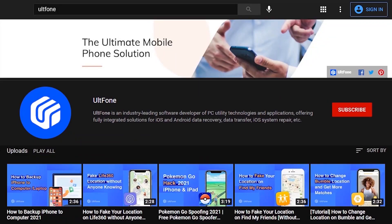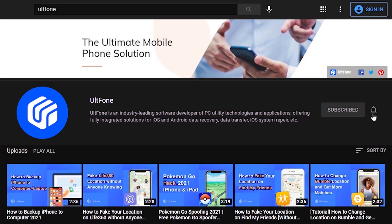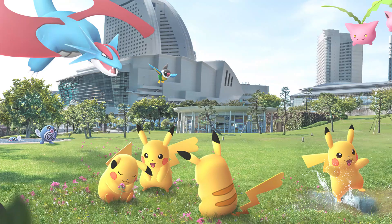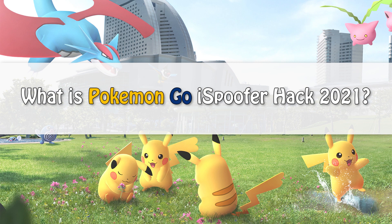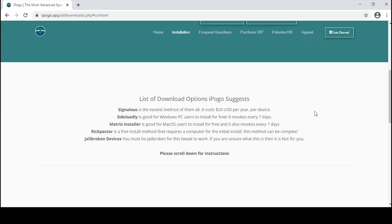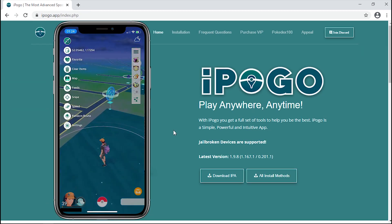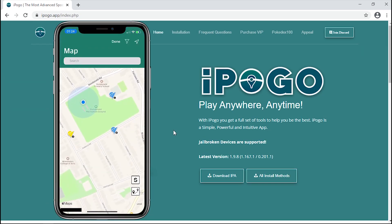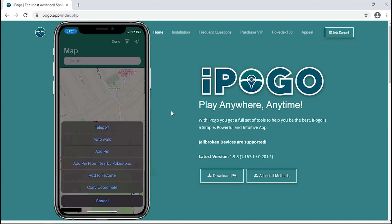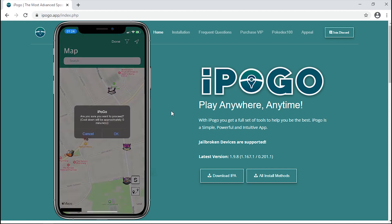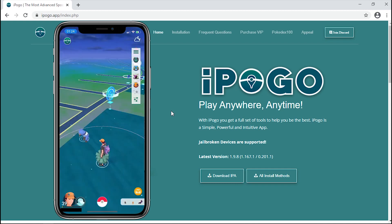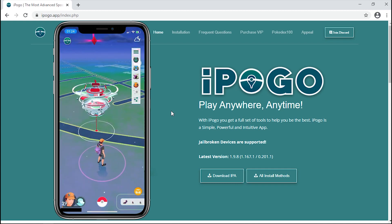Hey guys, welcome to another Pokemon topic. You must be curious to know what is Pokemon Go iSpoofer hack 2021. iSpoofer, or iPogo, is basically a simulation app that helps you make alterations with your GPS coordinates to spoof your location. This way you can capture Pokémon even when you're sitting at home.